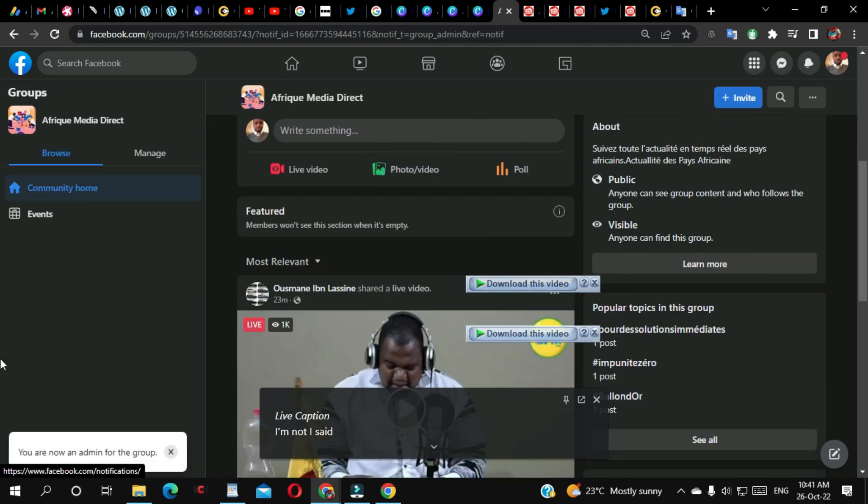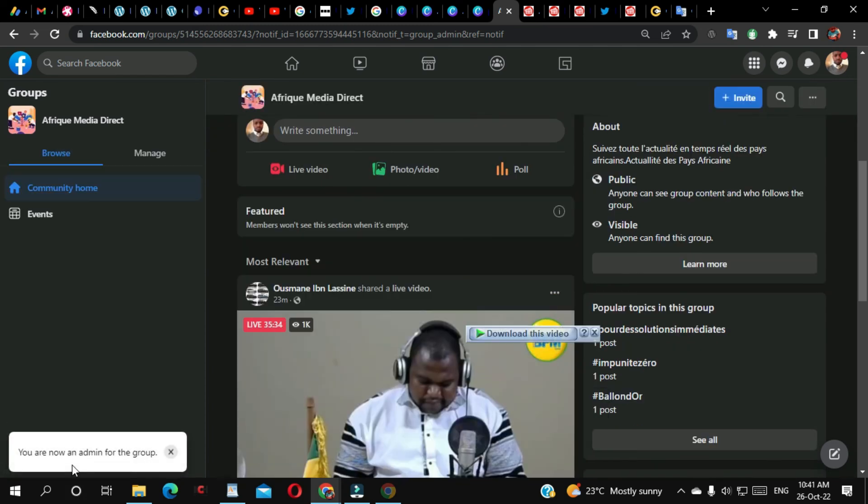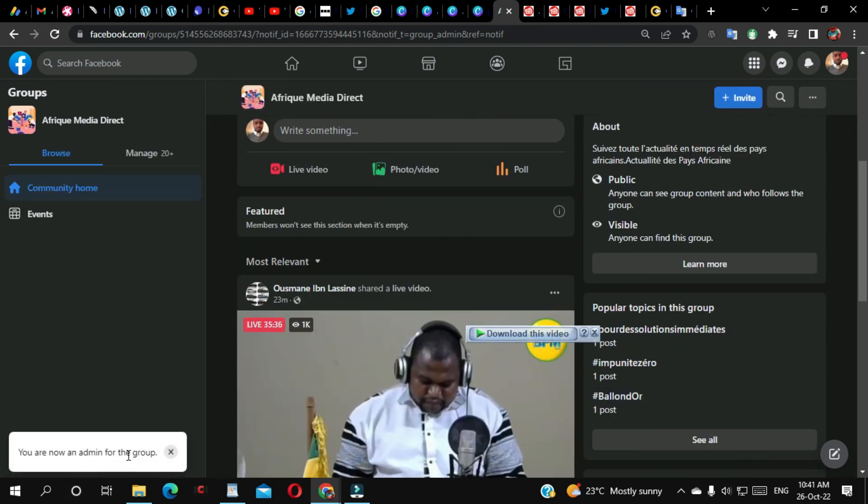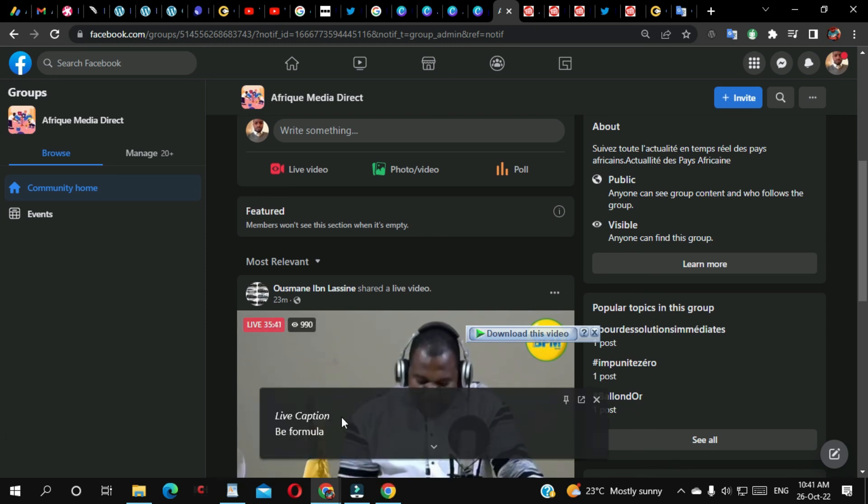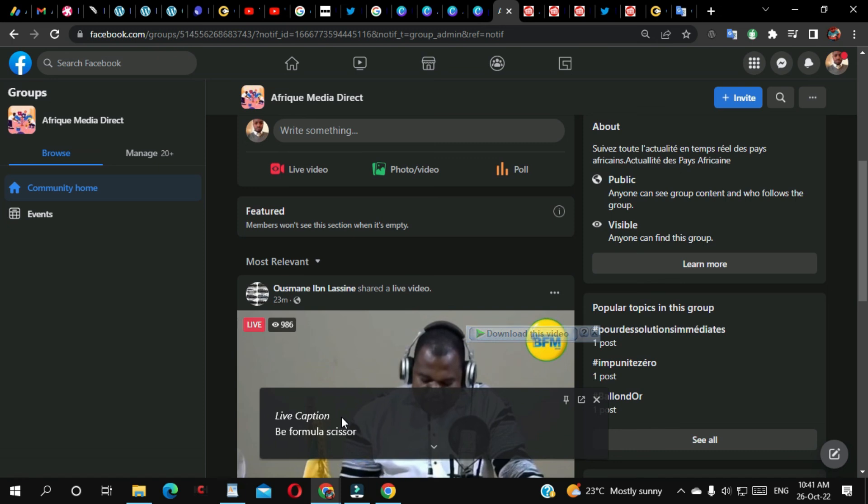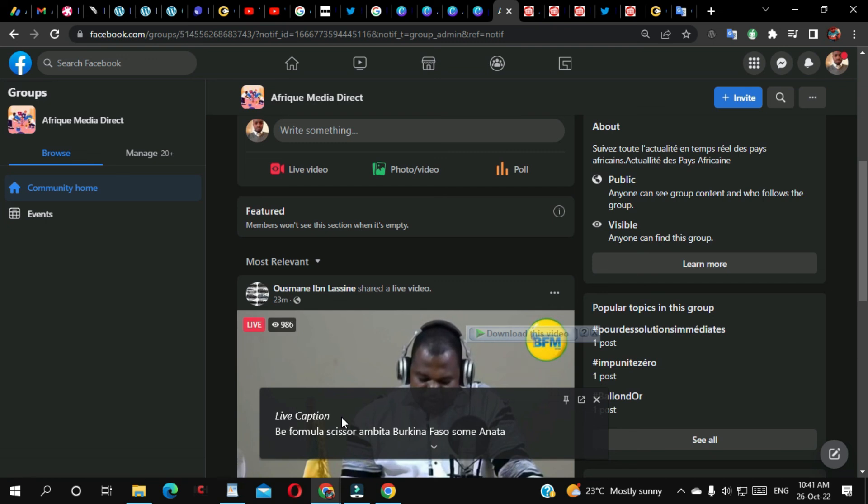As you can see here, I'm now an admin for the group. Very simple, right? I hope this video will help someone who is in need. Please don't forget to like this video, share it, and subscribe. Ciao!